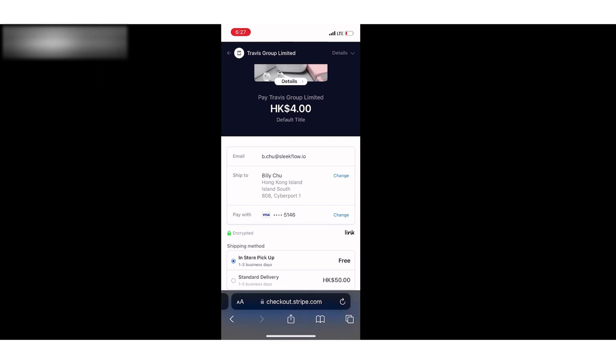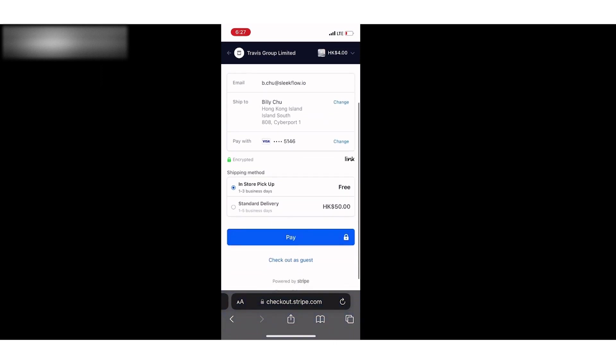We can let customers set up different shipping methods based on different conditions. For example, if the order amount is smaller than 500, there will be a standard delivery option. If the order amount is larger than 500, there will be a free shipping option.